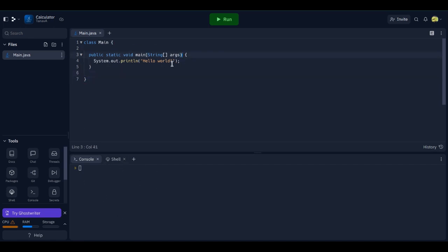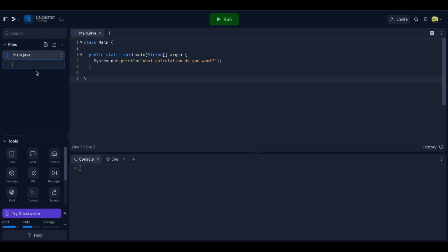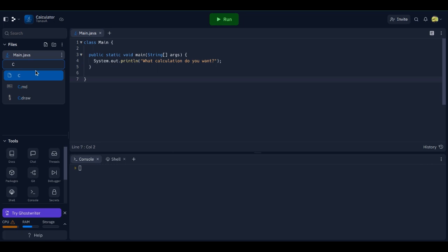So right now we're going to be making a calculator app. So we're going to ask the user what calculation do you want? And right now, because it's going to be really simple, I'm going to be making an exponent file. Let's make it calculate.java.